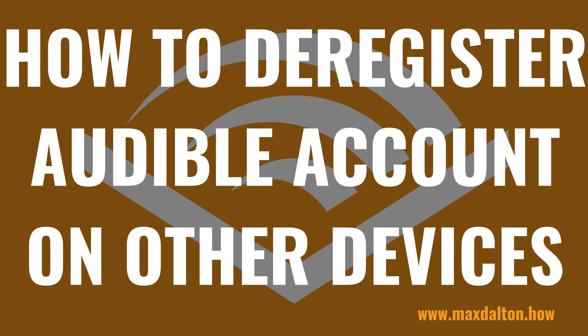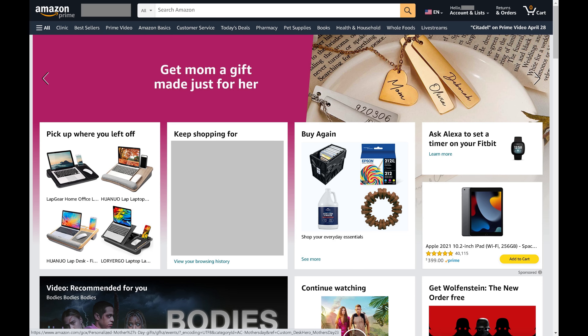Now let's walk through the steps to deregister your Audible account on other devices. Step 1: Open a web browser, navigate to Amazon.com, and then sign in to your Amazon account if prompted. You'll land on your Amazon home page.